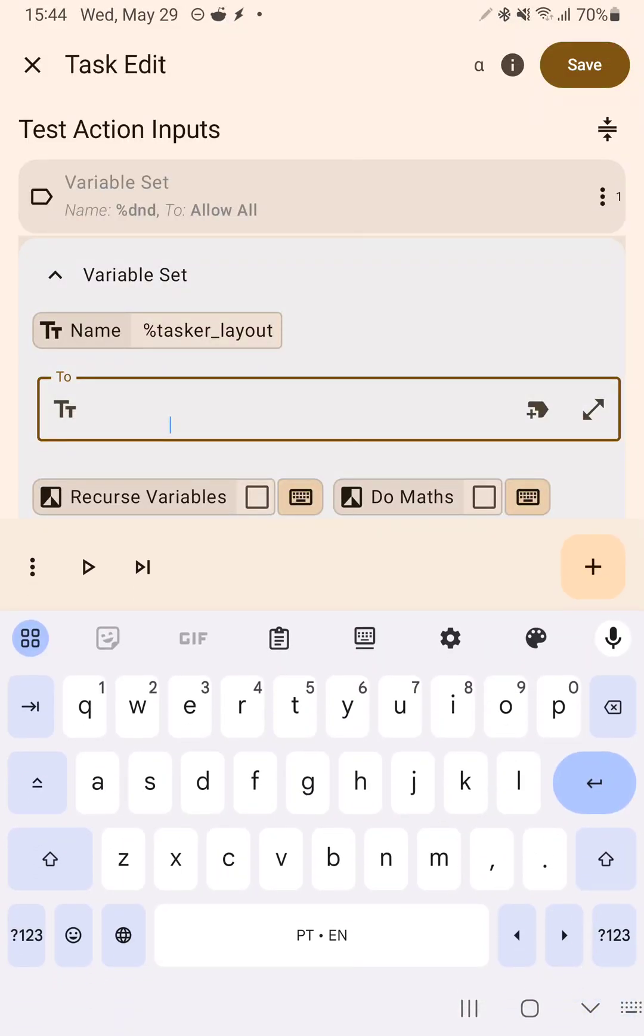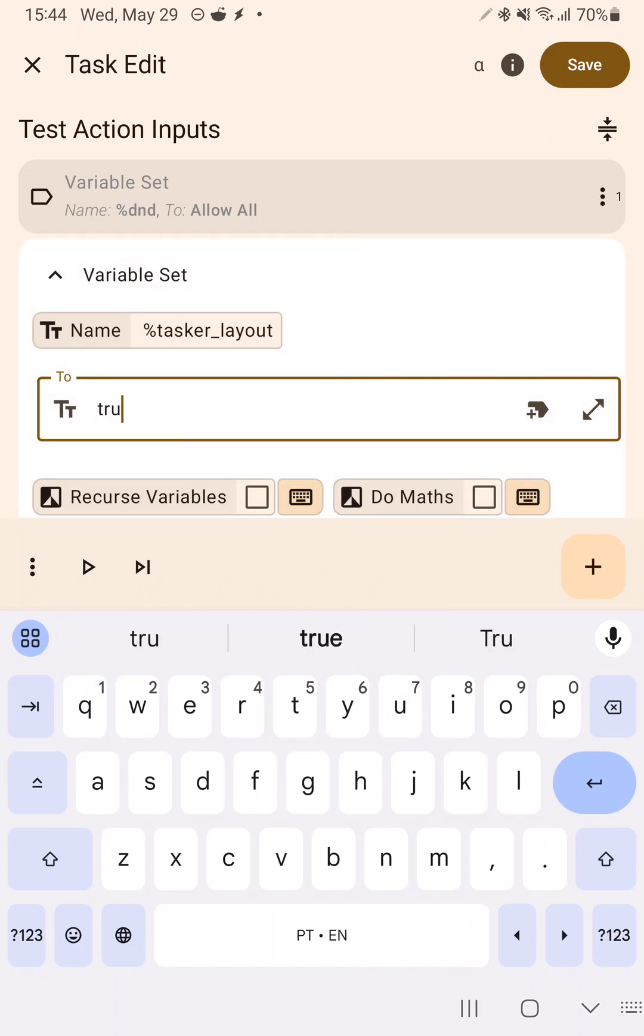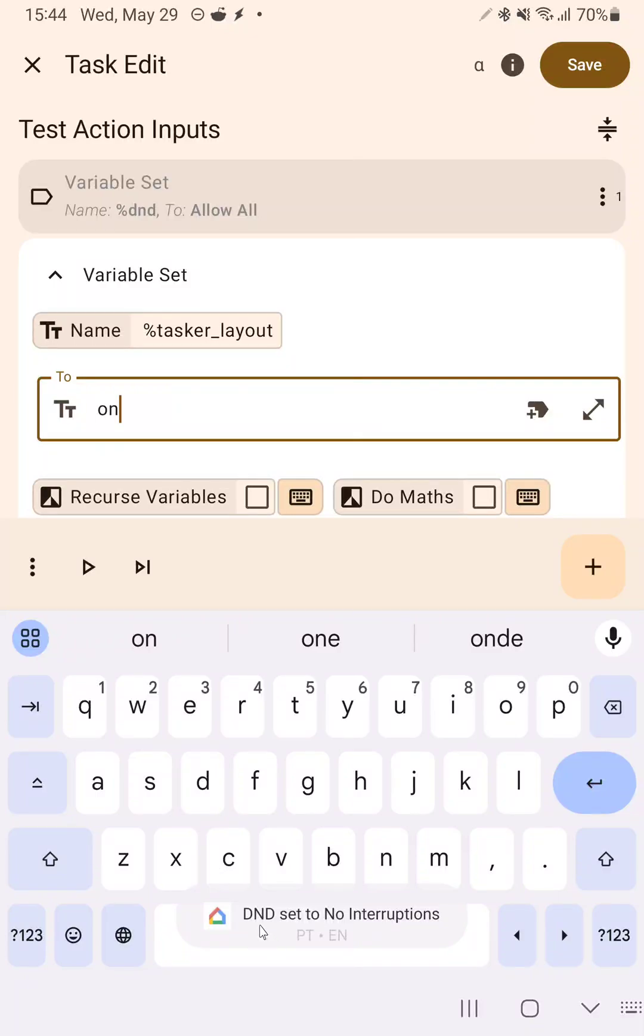You can use multiple different values for checkboxes. So either one or true or on will work. So for example, if I set it to on, it uses the custom layout.